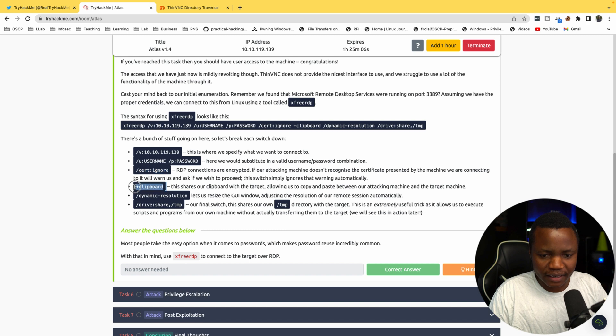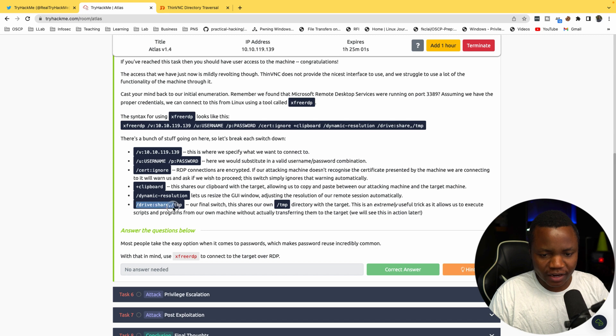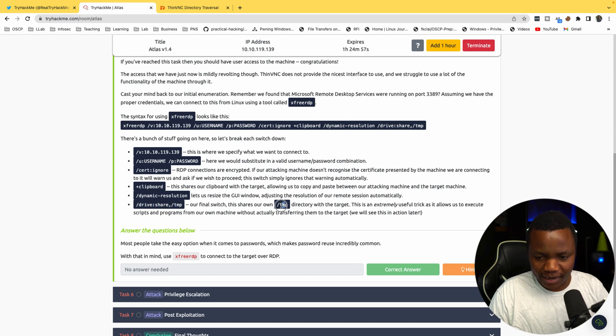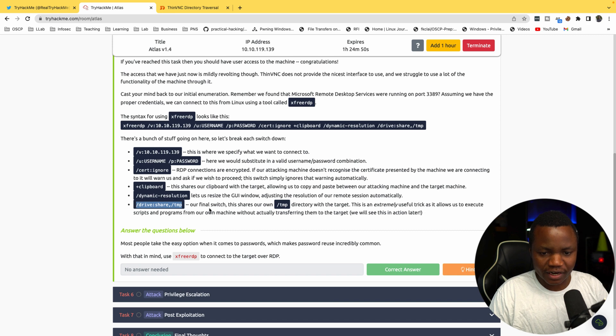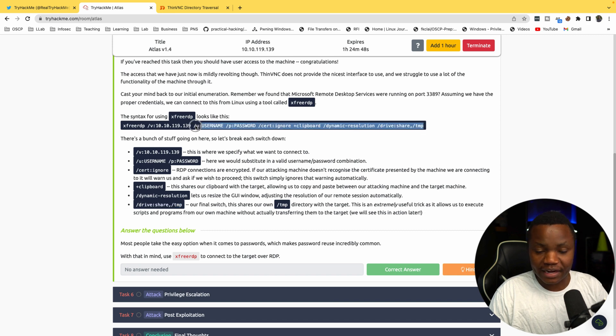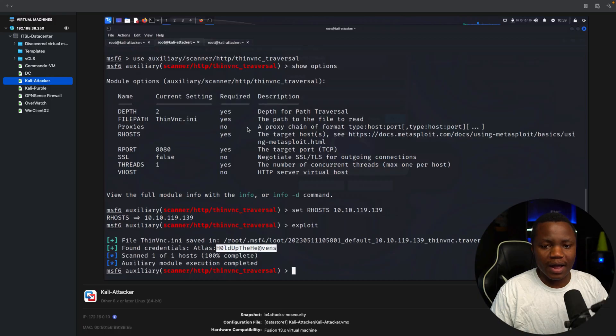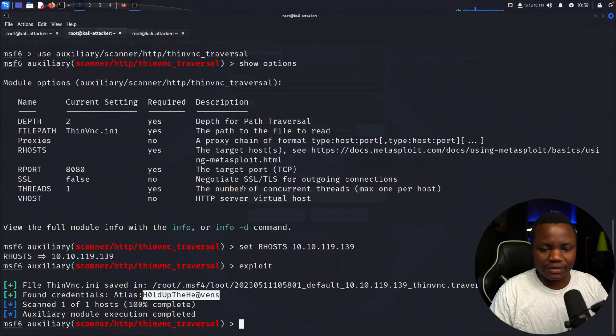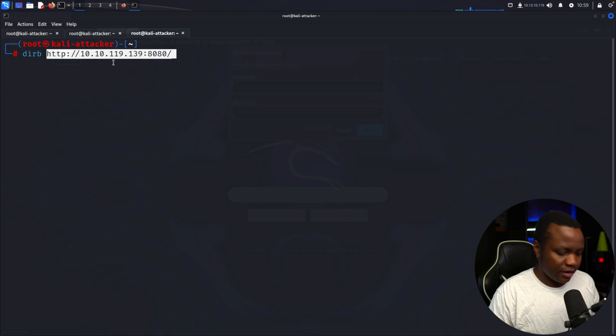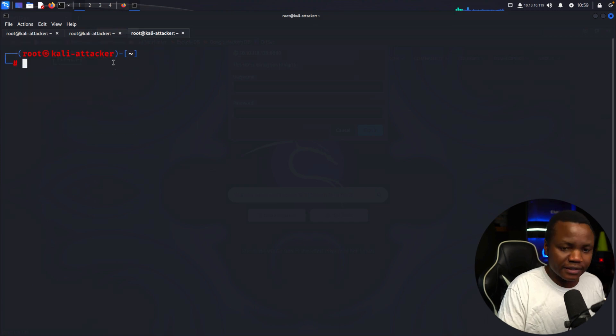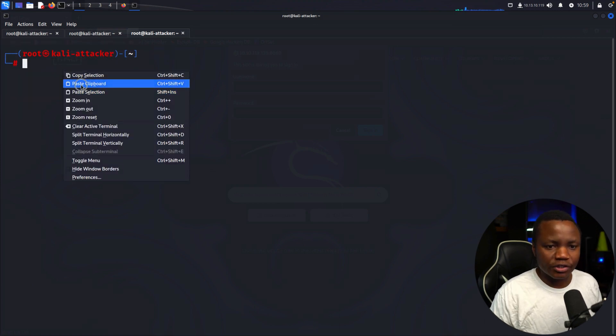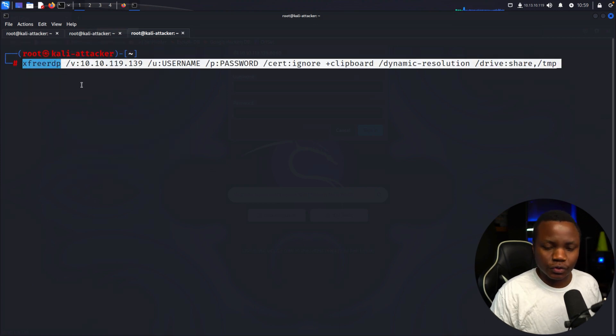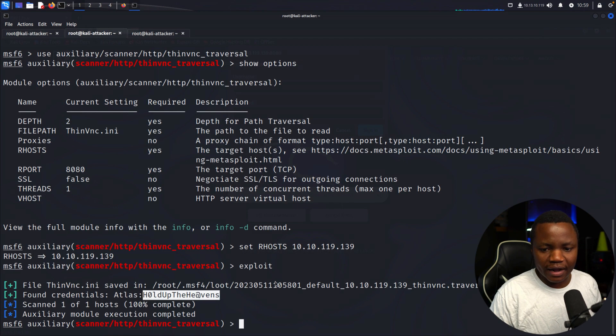Let's access via xRDP. They explain that this is where we're going—the username and password, ignore the certificate, clipboard shares clipboard for us, dynamic resolution, drive to share temp. Our final switch shares our own temp directory with the target. This is extremely useful to execute scripts.